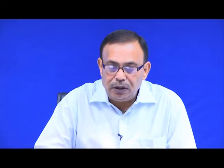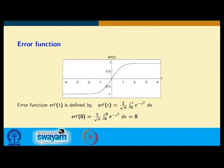The error function erf(t) is defined by: erf(t) = (2/√π) ∫₀ᵗ e^(−x²) dx. The graph of this function is also shown here.